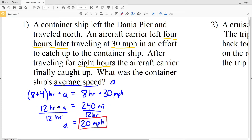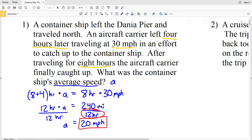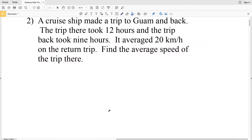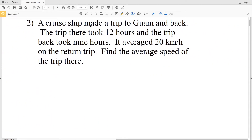To recap: 12 hours times A equals 240 miles, which is the total distance the aircraft carrier traveled — and also the total distance the container ship traveled. We divide by the time the container ship took to get the average speed, which is 20 miles per hour. Let's continue on to number two.